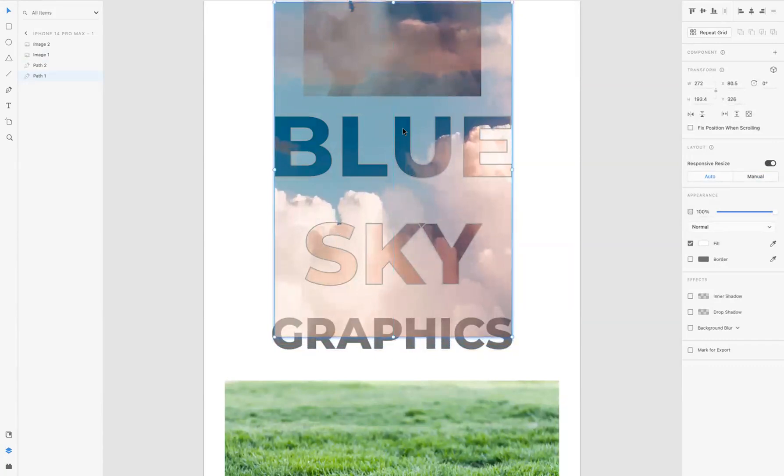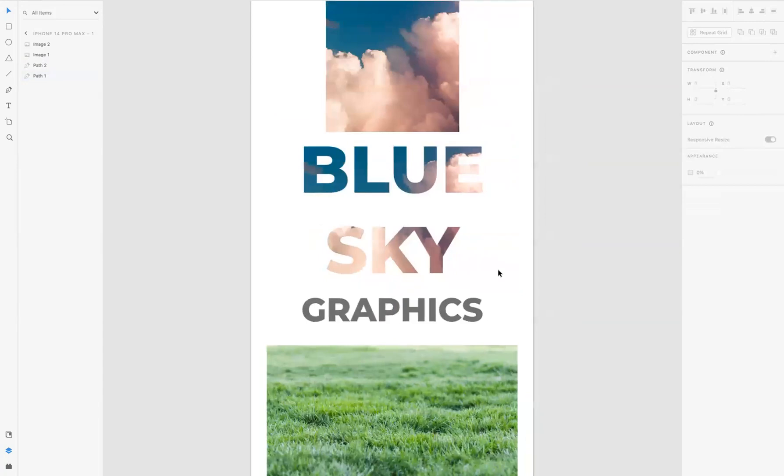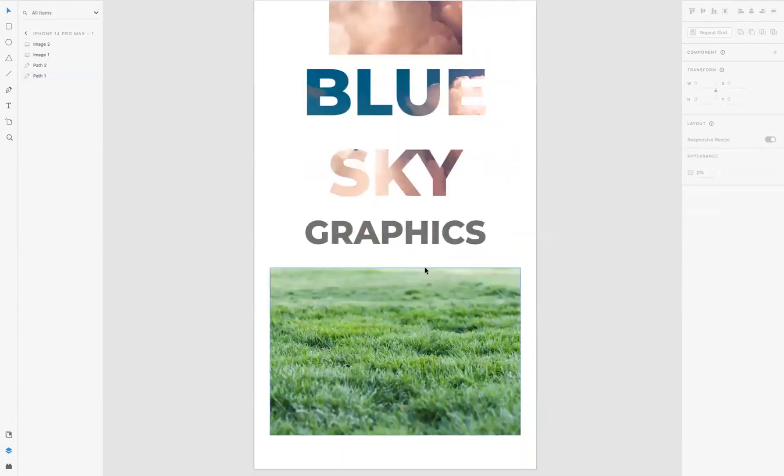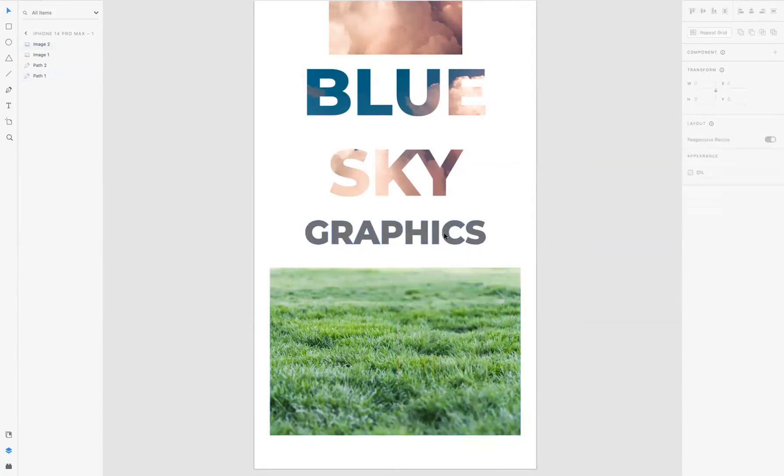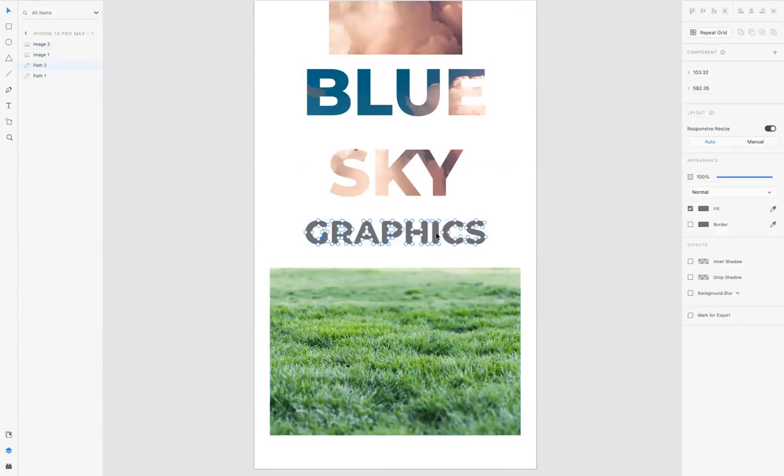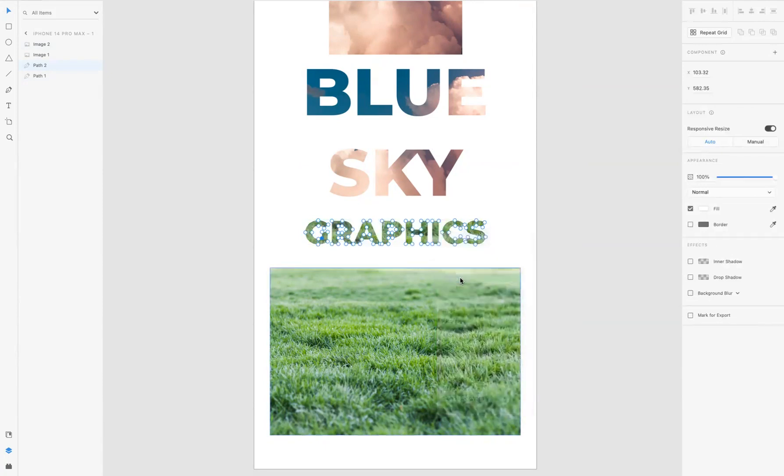Now let's do the same with graphics, with the grass here. So I'm going to take this, right-click, copy, make sure you select your text and double-click it, and yet again right-click paste appearance.